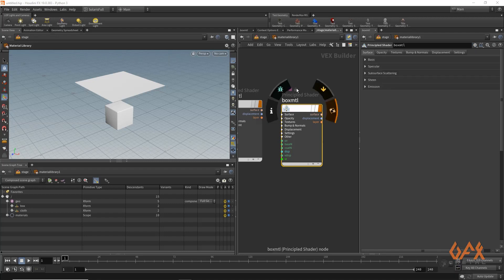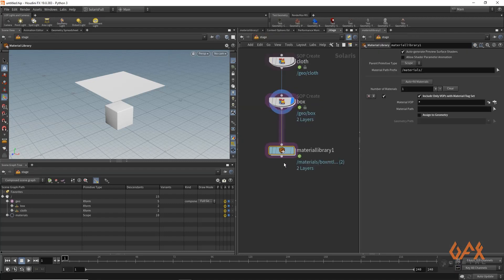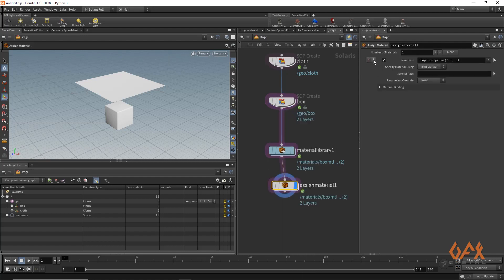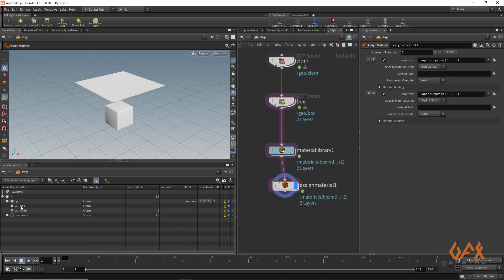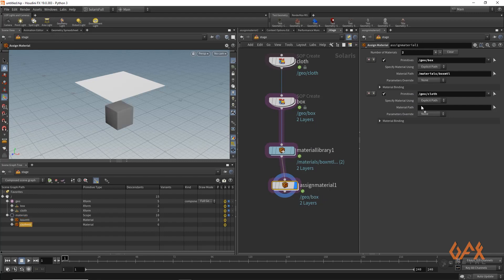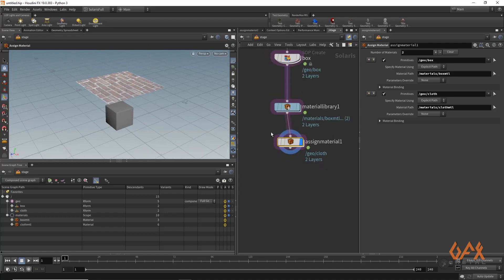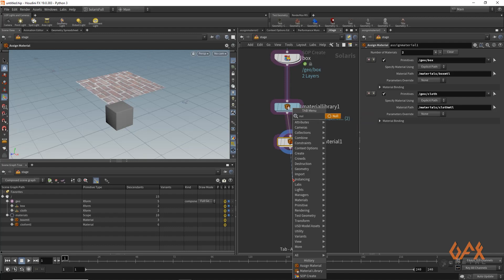Now I apply an Assign Material node. I have two objects, so I create two entries — I drag my box from here to here, and the cloth from here to here. I open up my material settings and drag the box material and the cloth material to their respective slots. Now I get the scene with materials assigned.